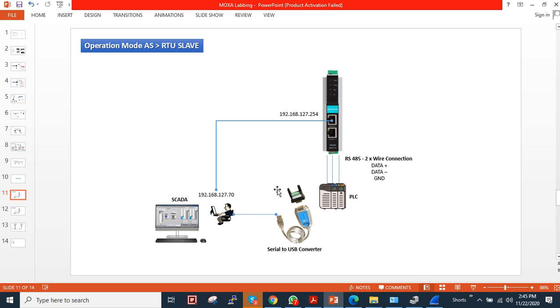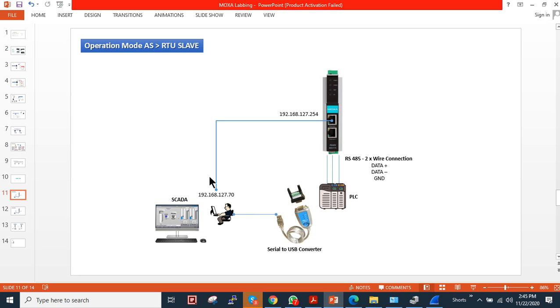We have one central SCADA software installed over the network. In reality, the PLC is generating traffic on the serial side and this converter understands the serial communication and converts the serial signal to TCP/IP. The person sitting in the SCADA room is monitoring the real-time values for the PLCs.